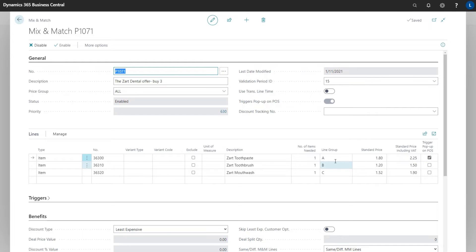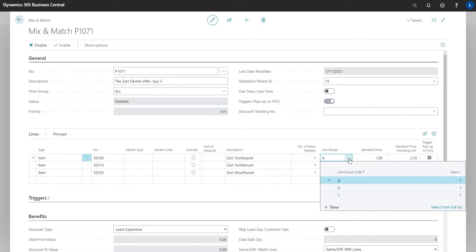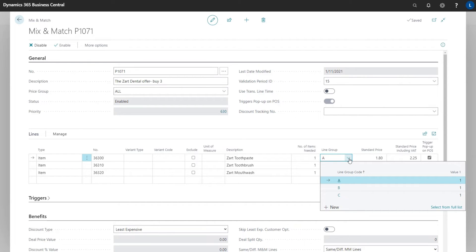Here we see the line group lines A, B, and C. And if we look at what is behind them, we see the value 1 for each group code. This is the setting to ensure one in quantity of each item to trigger the offer. Selling three items on the same item would not trigger the offer.